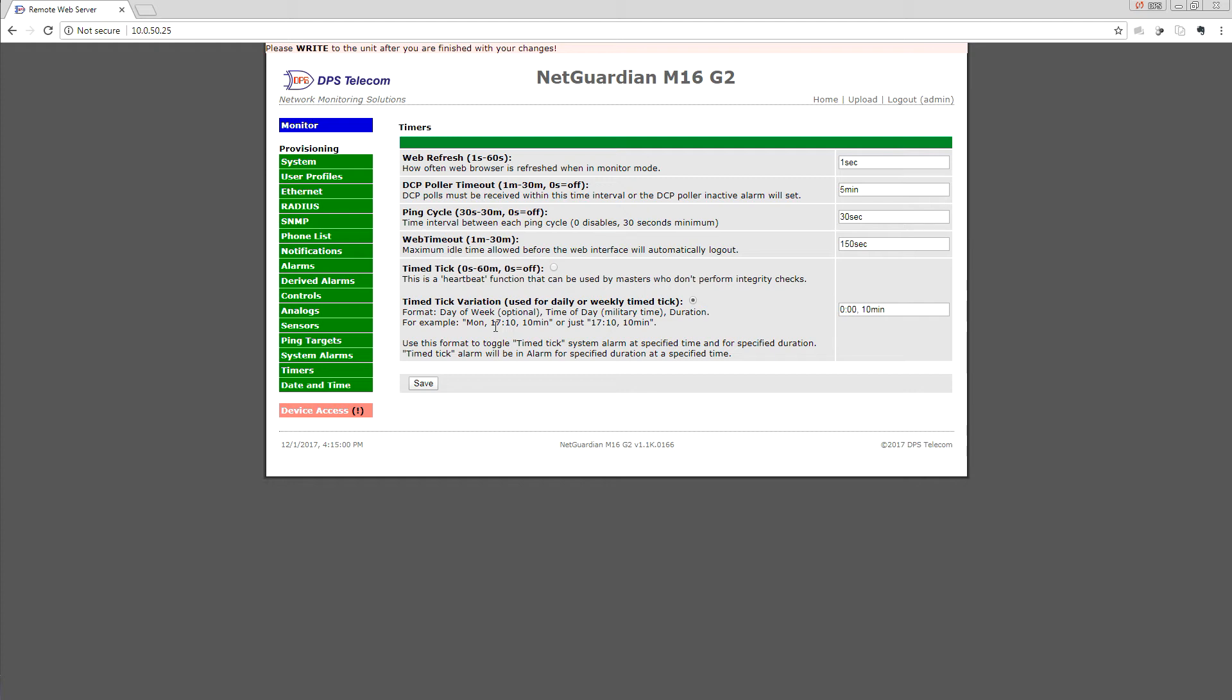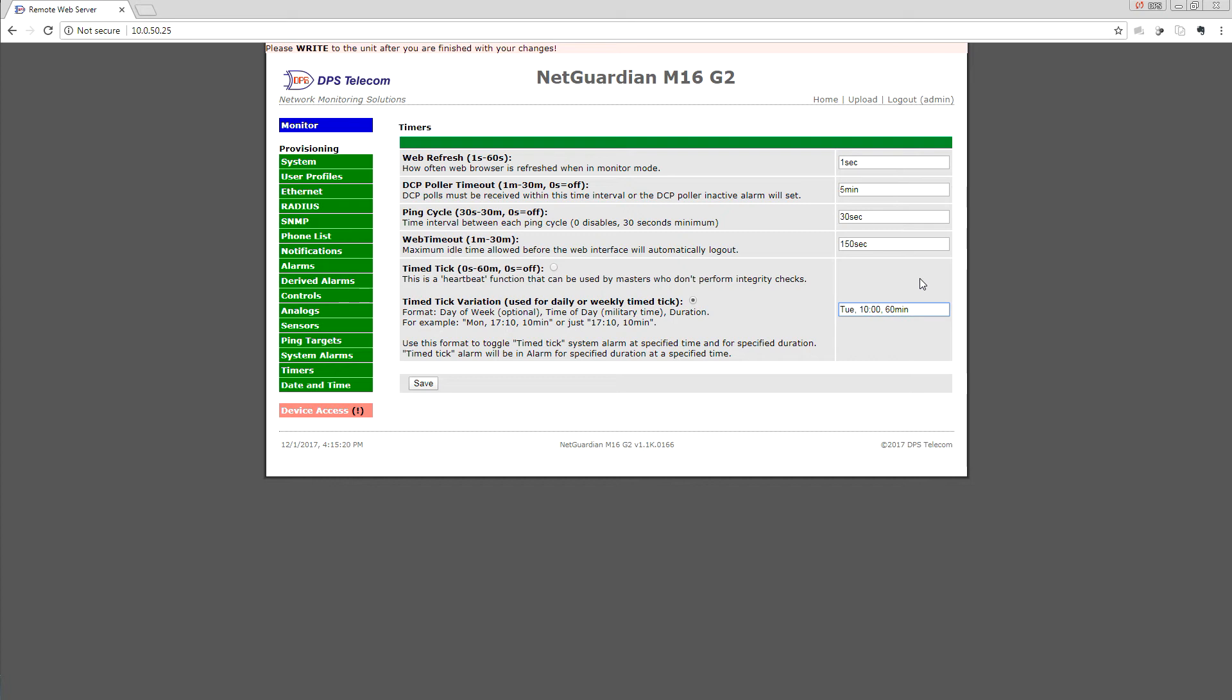That day of the week is what would correspond to our generator. So we want to say it's not actually Monday but rather Tuesday, and it's not 5:10 in the evening but 10 a.m. Our generator runs for 60 minutes. I will click Save here. Again, it's saved locally. We do need to write to the unit, but we have one last step to get this set up.